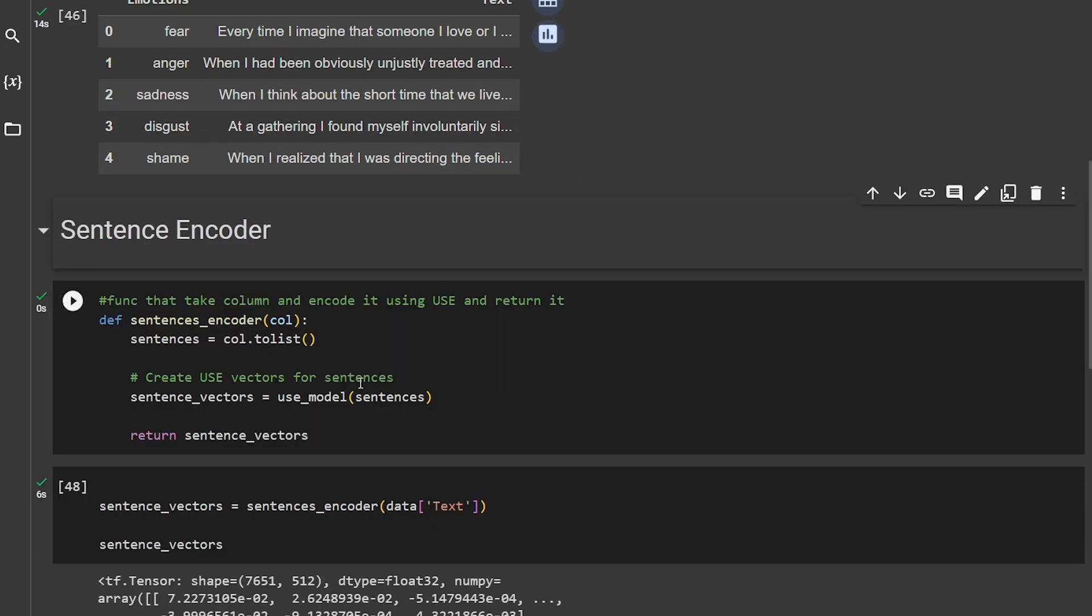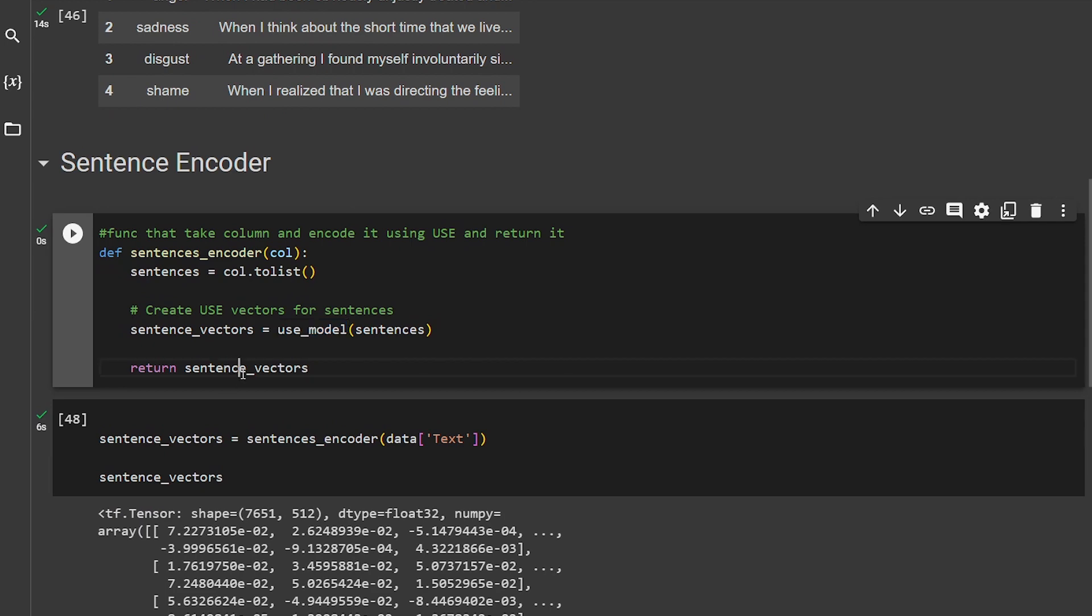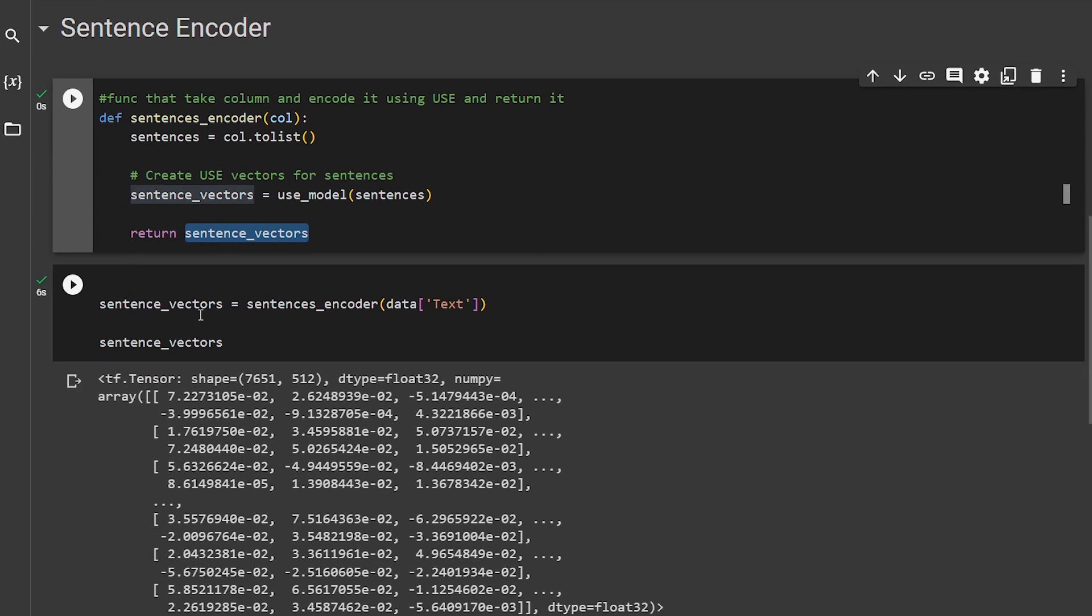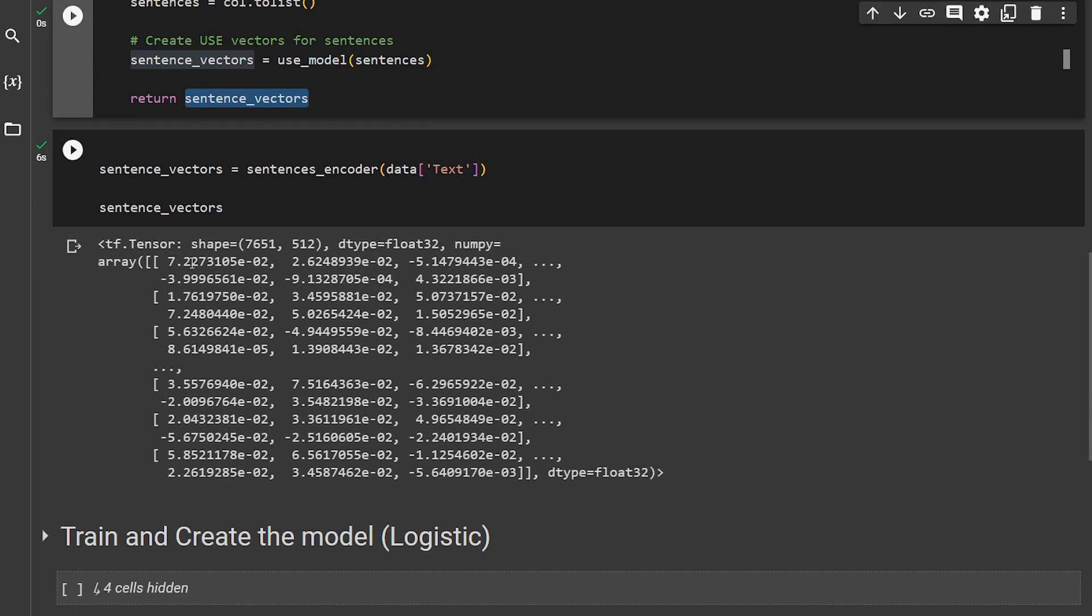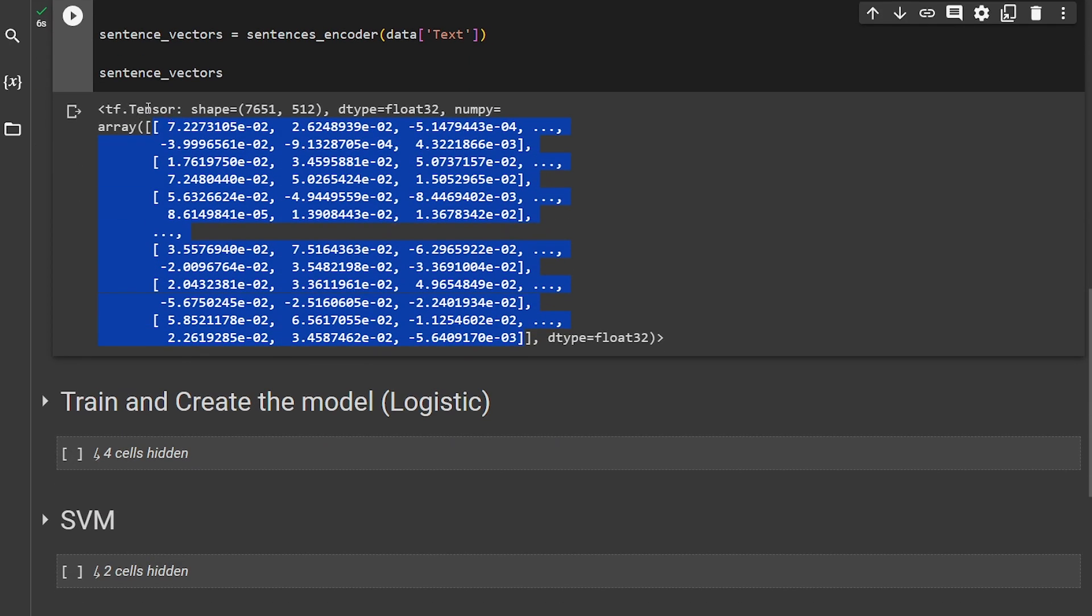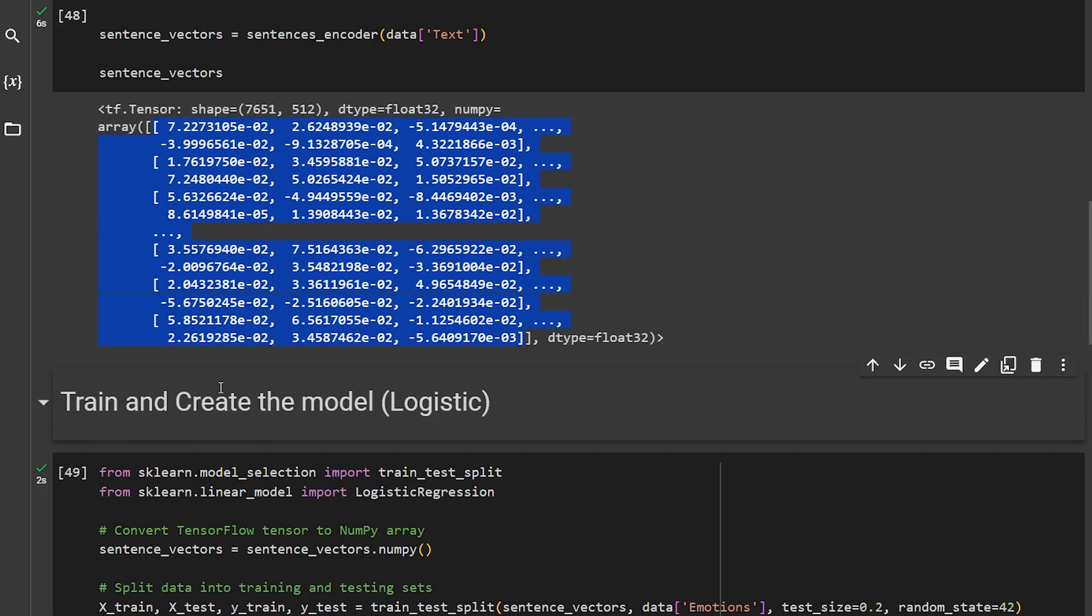Then I create a small function I call sentence_encoder. This sentence_encoder function will take the entire column that you want to work on, which in our case is text, and it will create a list from it and send this list to our model that we loaded, which is the USE, and return these vectors to us. I'm using it here and it returns this dimensional vector. It's a tensor, a TensorFlow tensor vector, so we have to convert it from TensorFlow tensor to NumPy array.